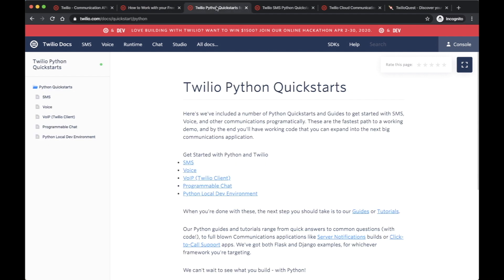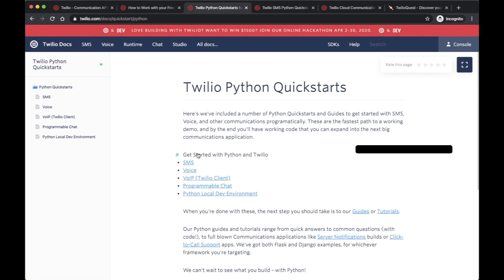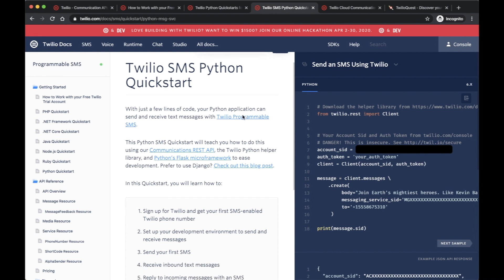There's also a link for Twilio Python Quickstart. Twilio offers a full range of programming language support, but in our case, I like Python, so we're going to stick with Python. There's the Twilio Python Quickstart. Within there, if you just click on SMS, this is the page where it's going to lead you to. It's the Twilio SMS Python Quickstart.